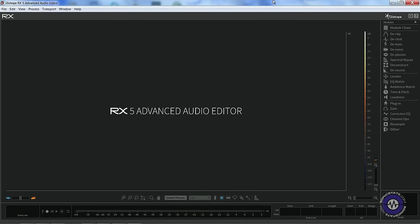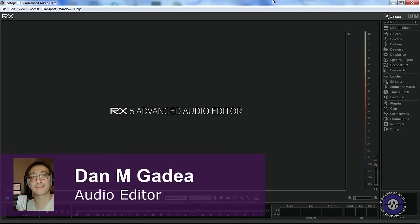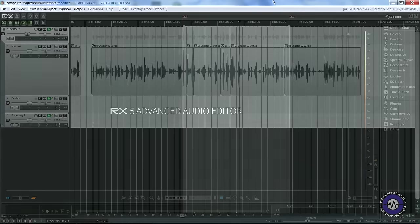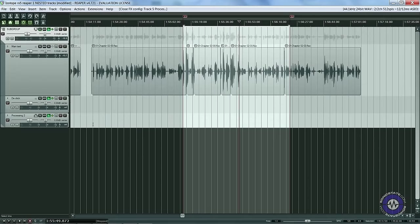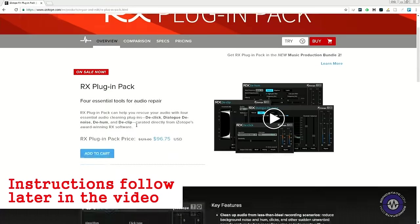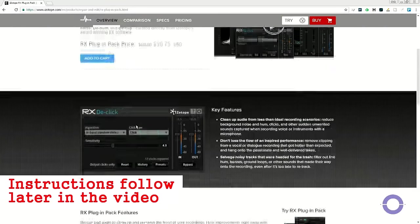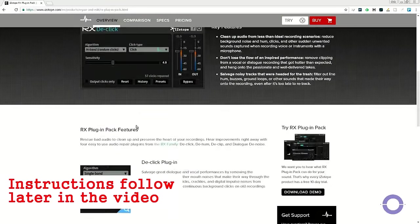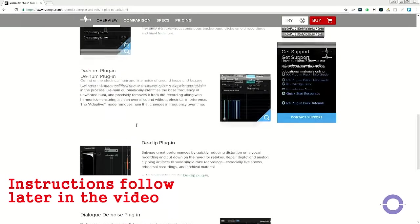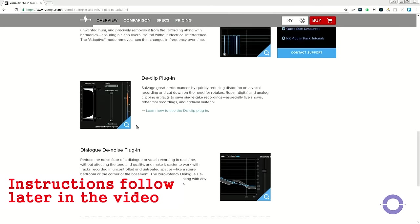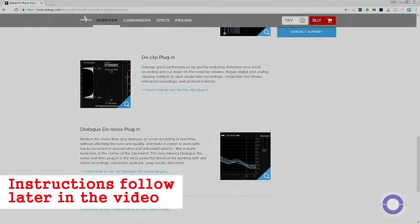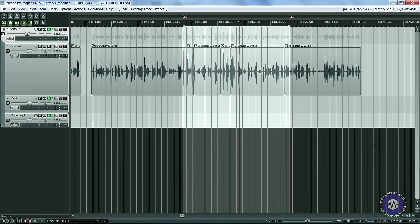Welcome back to our look at iZotope RX 5 when used for dialogue editing. Today we'll have a quick look at three VST plugins: The Clip, The Reverb, and The Crackle. Keep an eye out for the instructions for the chance to win a copy of iZotope RX plugin bundle. There's also a grand prize of RX to be won.